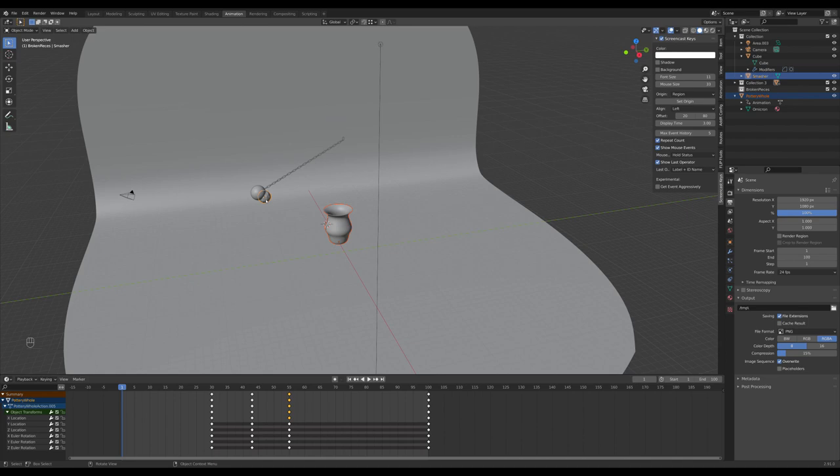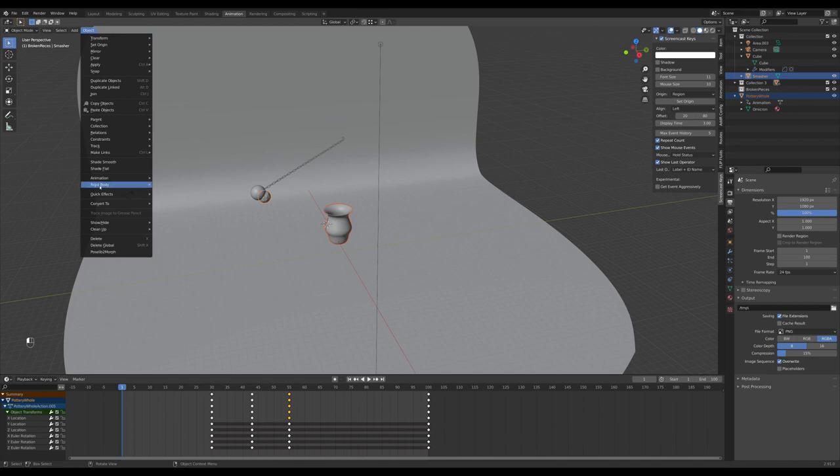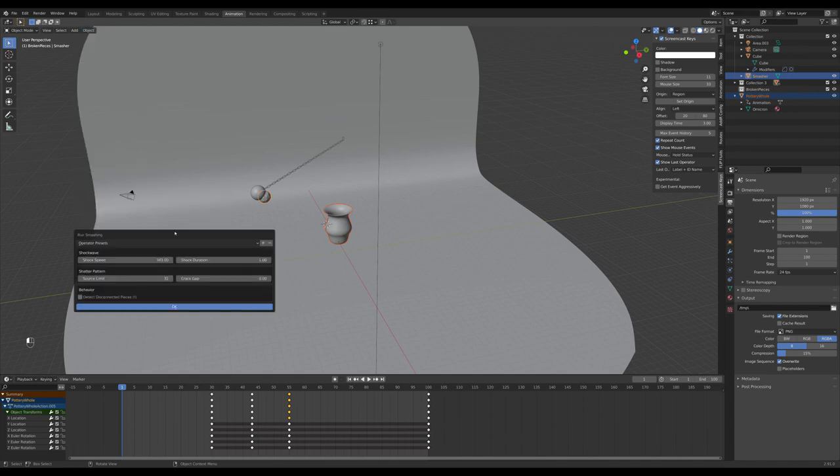Now, we'll select Object Quick Effects Smashing. A window comes up, which has several options.